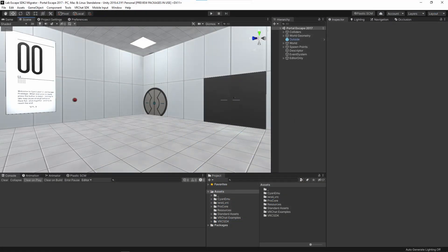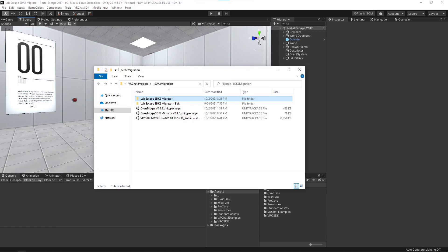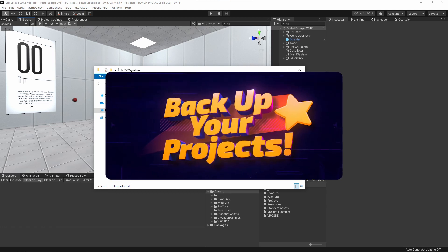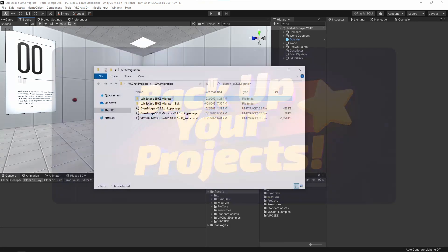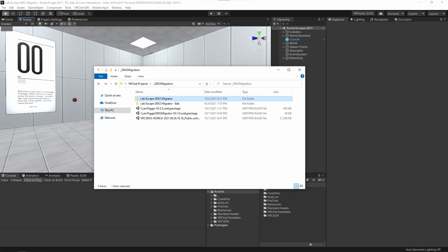For this video, I'll be converting my first public world, called Lab Escape. This project was originally created back in Unity 5.6. I've already gone and updated it to Unity 2019, as well as duplicated the entire project as a backup in case anything goes wrong. Do not skip this step. Backup your project. I am not responsible if you lose data.